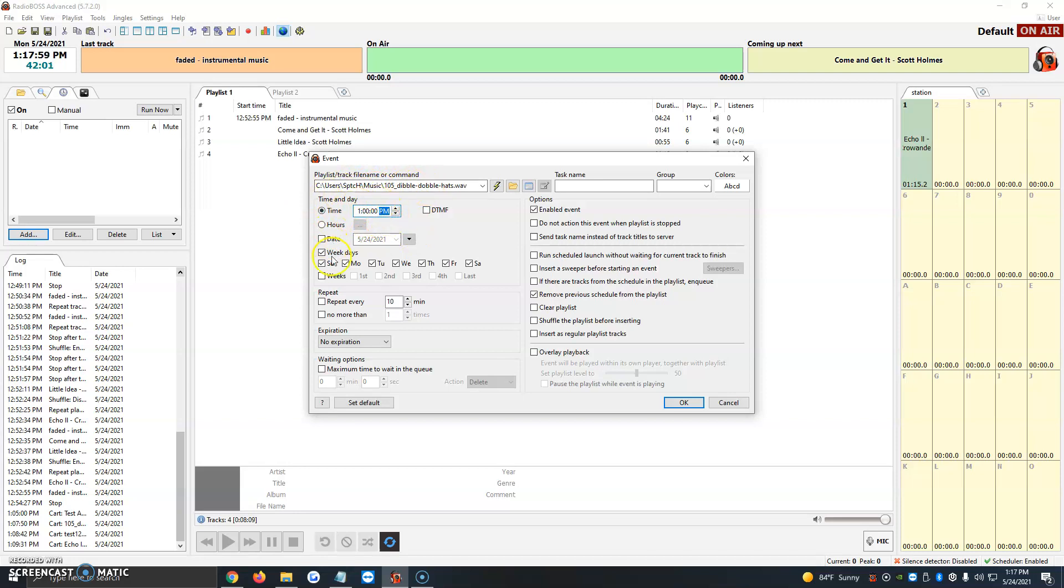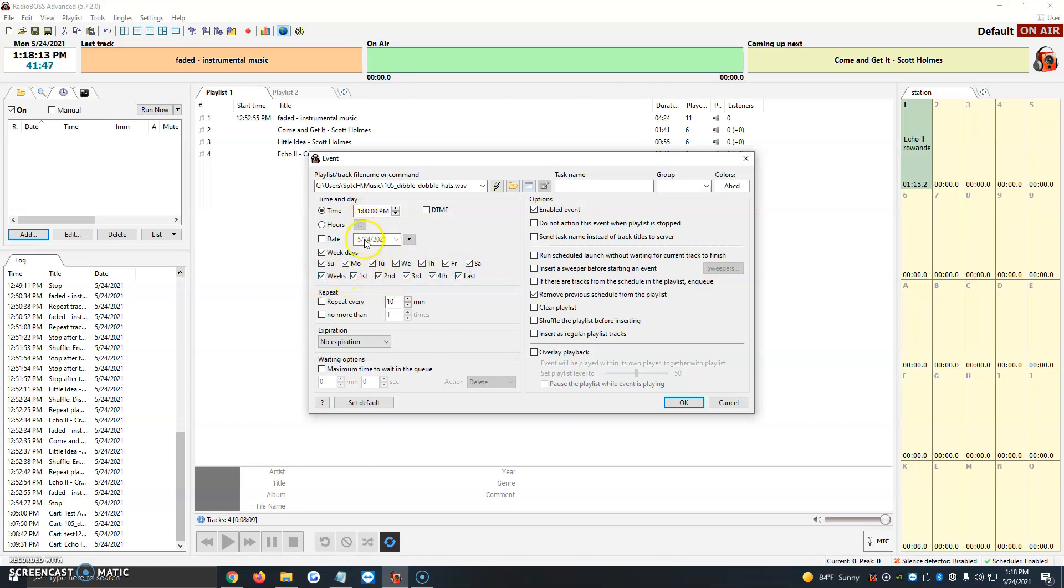Once we have that set, we can click on weekdays if we want it to play every Monday to Friday, every single day of the week, or weeks as well: 1, 2, 3, and 4, and the last week as well. It's just a matter of when you want it to go live. You would just select here when you want this certain program to go live.